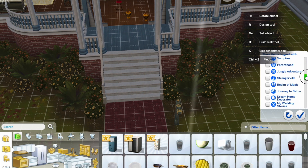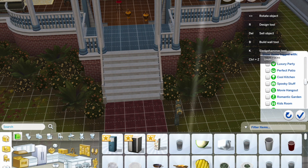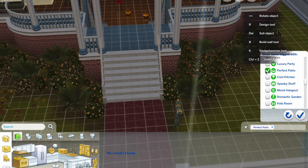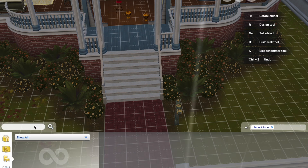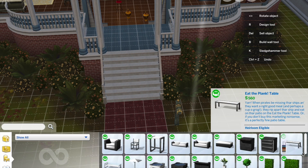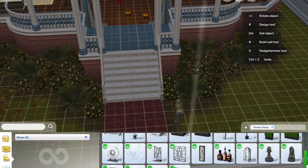Here you can see all the packs that I have downloaded now, including all the Stuff Packs I just downloaded.